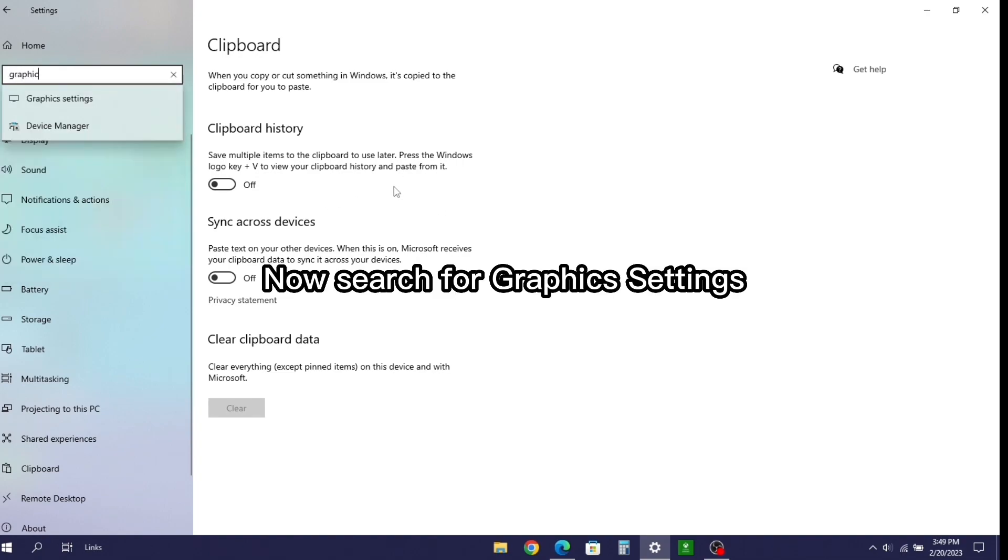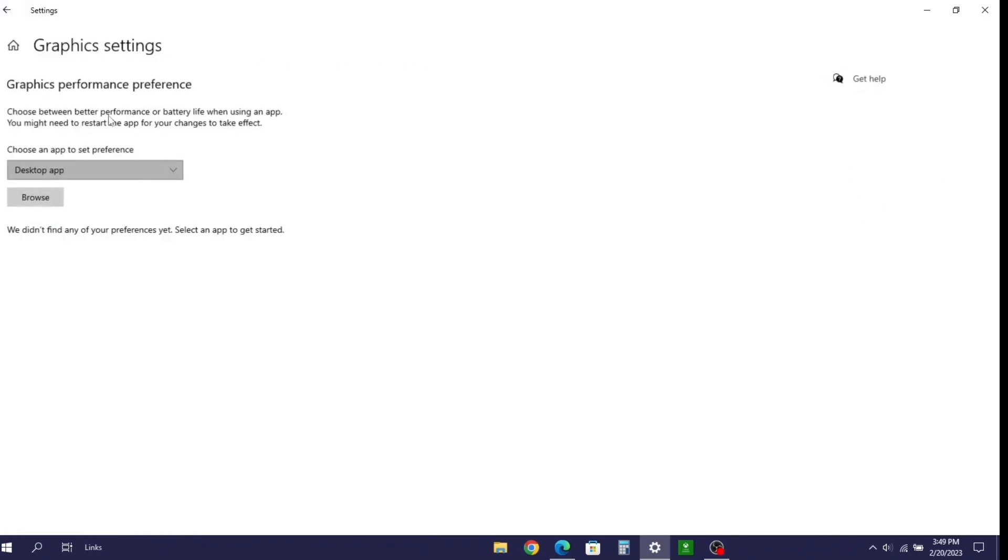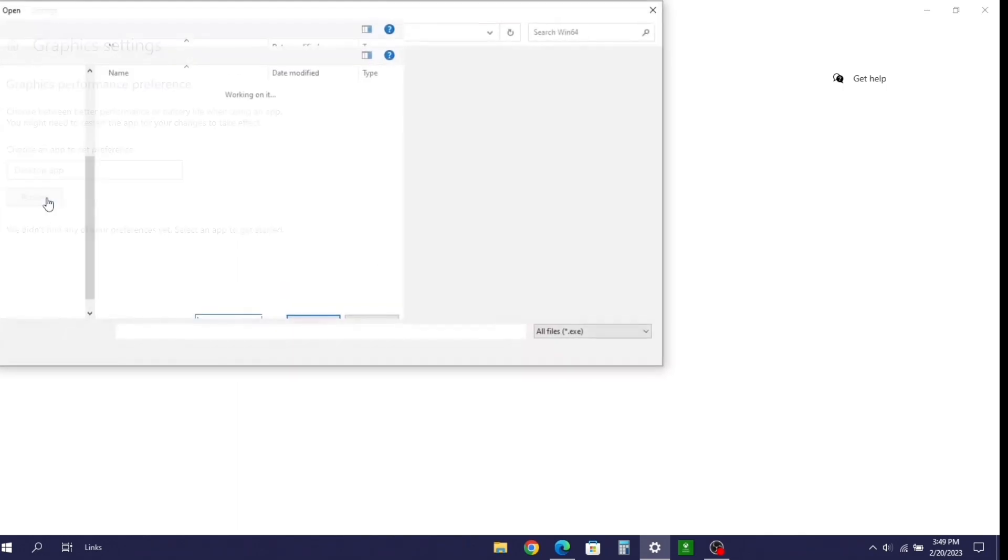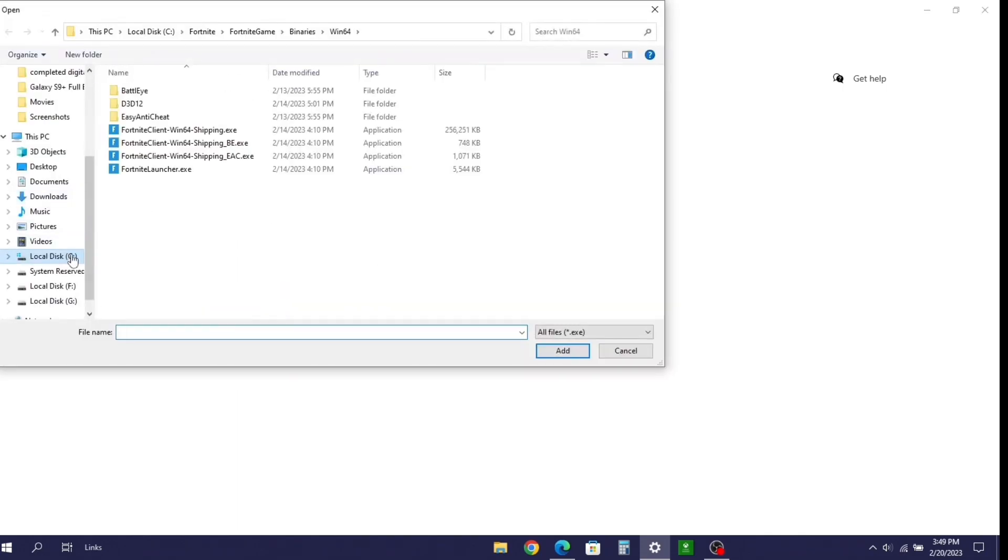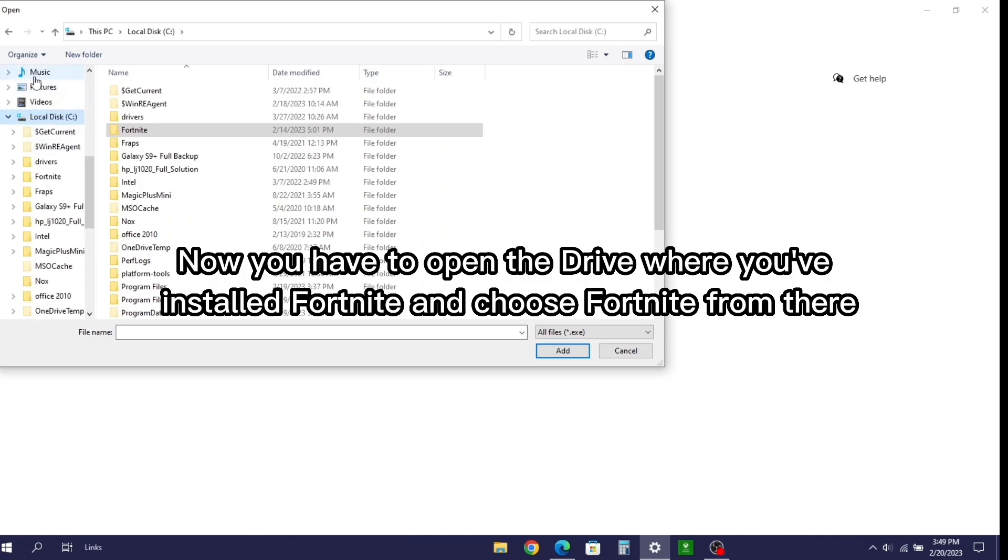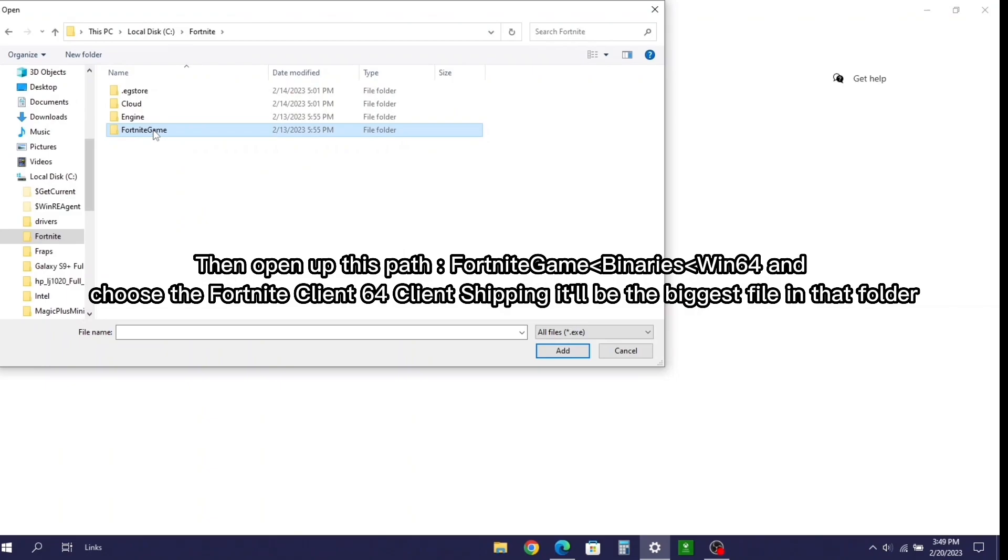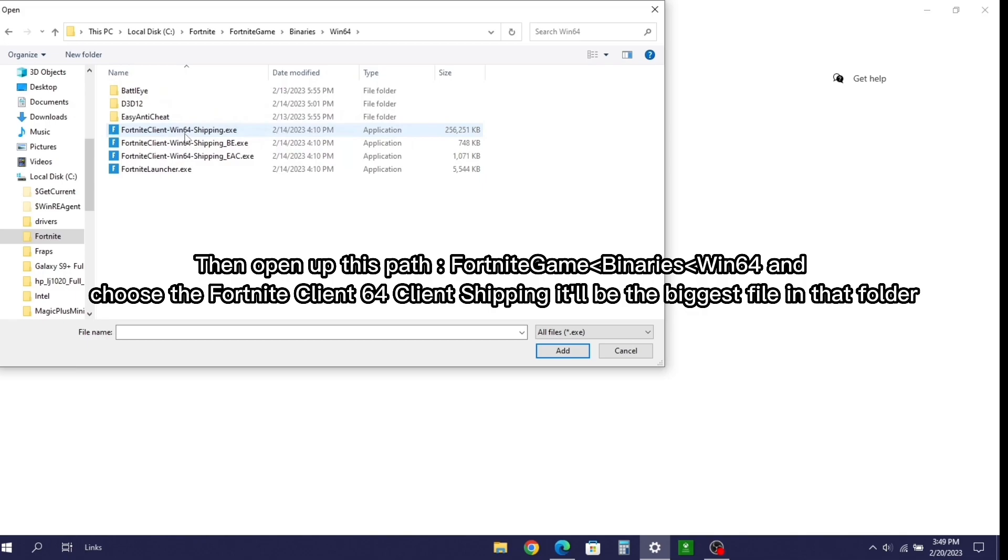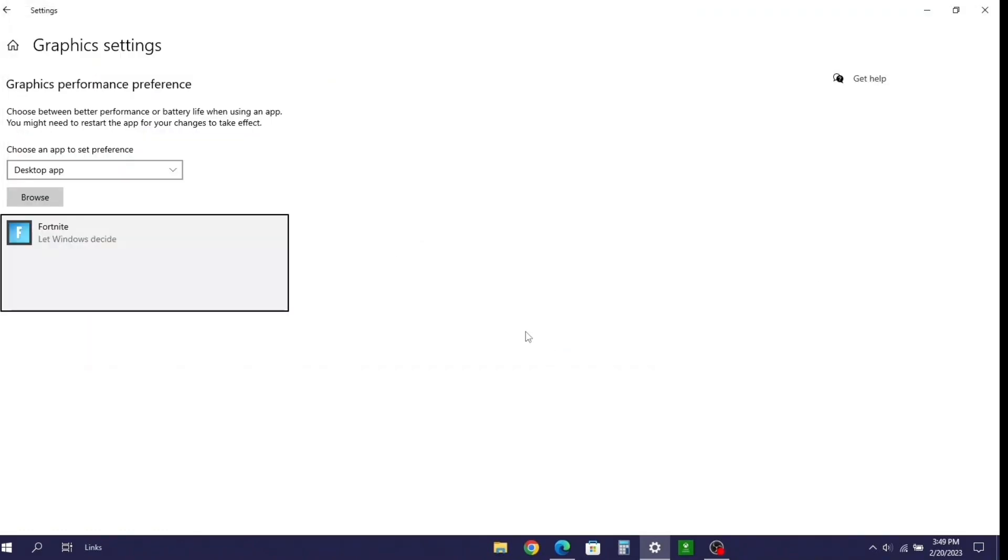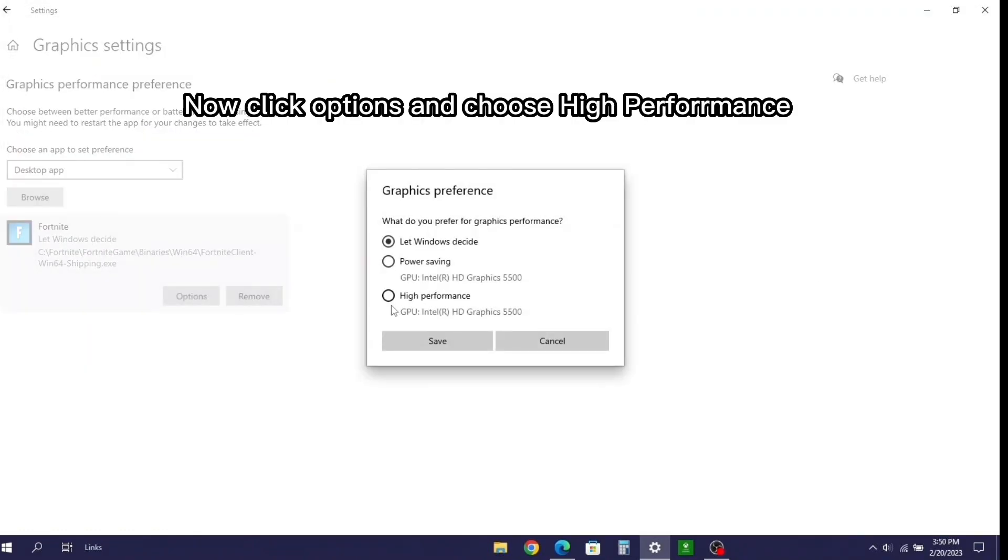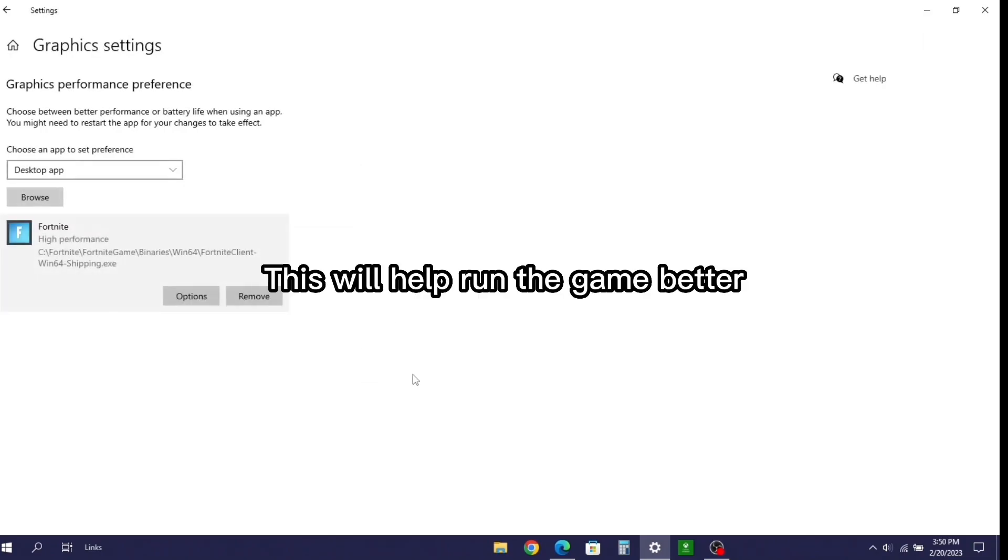Now search for graphics settings. Choose desktop app and click browse. Now you have to open the drive where you've installed Fortnite and choose Fortnite from there. Then open up this path. Choose the Fortnite client 64 win client shipping. It'll be the biggest file in that folder. Now click options and choose high performance. This will help run the game better.